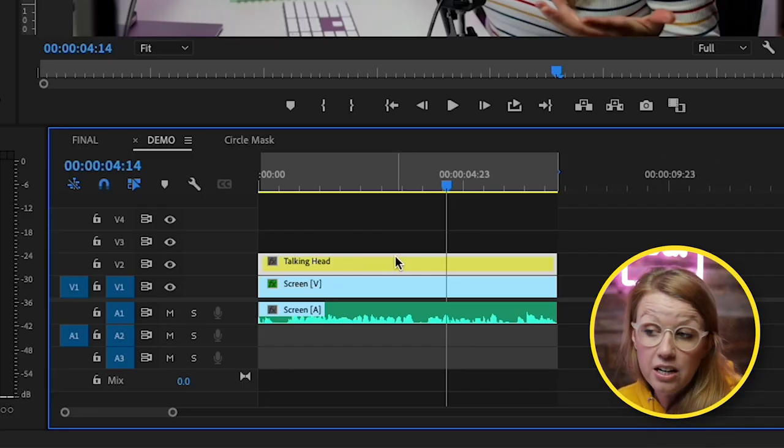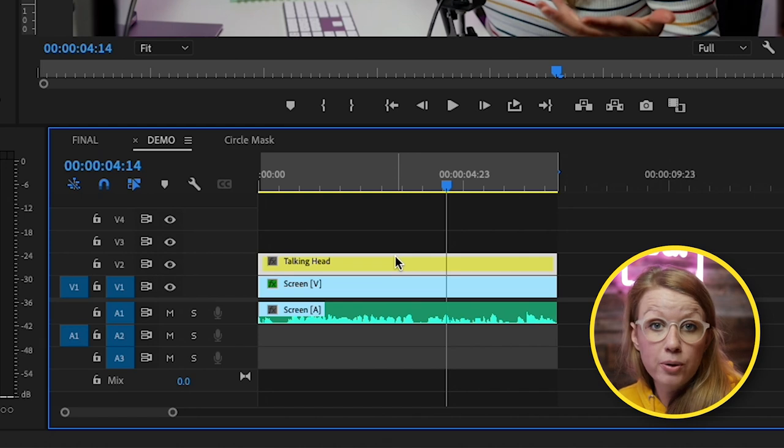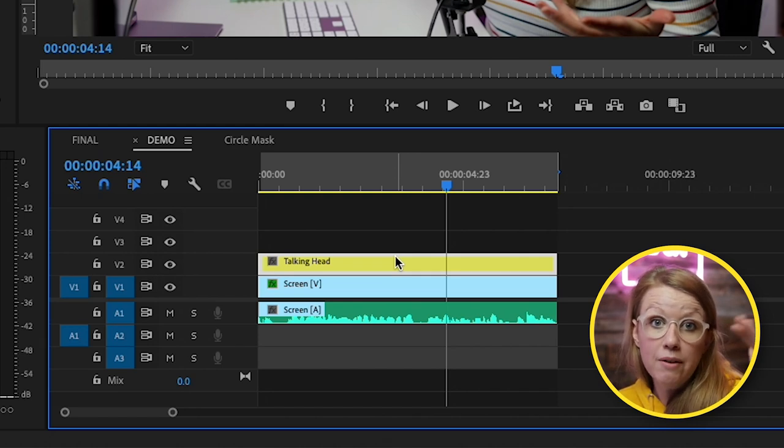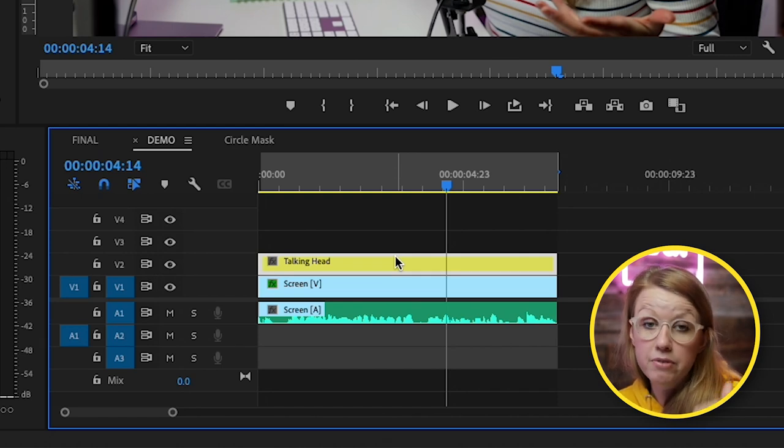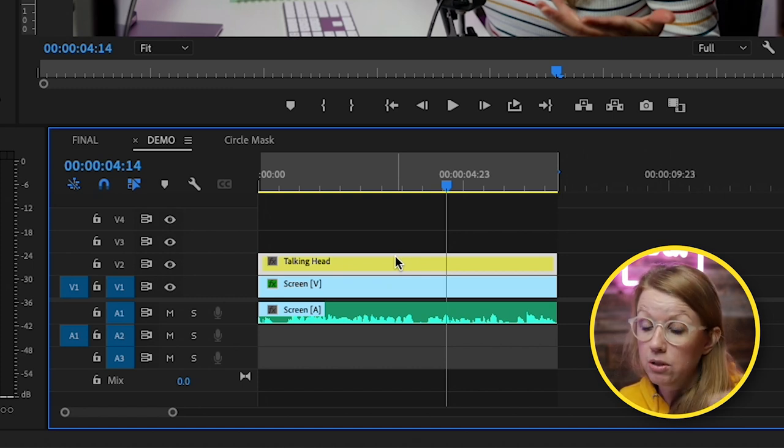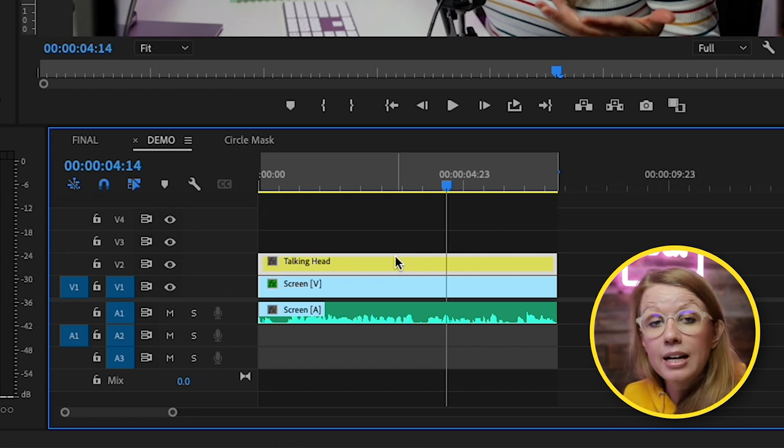So the important thing here is that the screen recording is on video layer 1 or whatever video you want to be in the background is on video layer 1 and the talking head is on video layer 2.